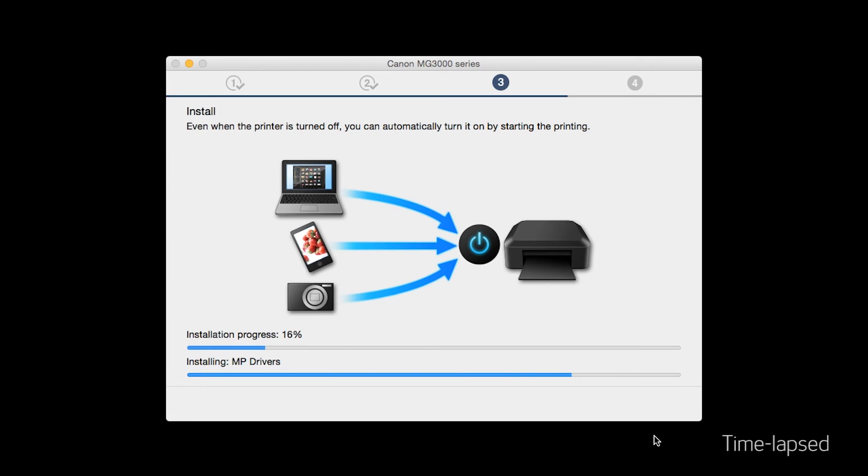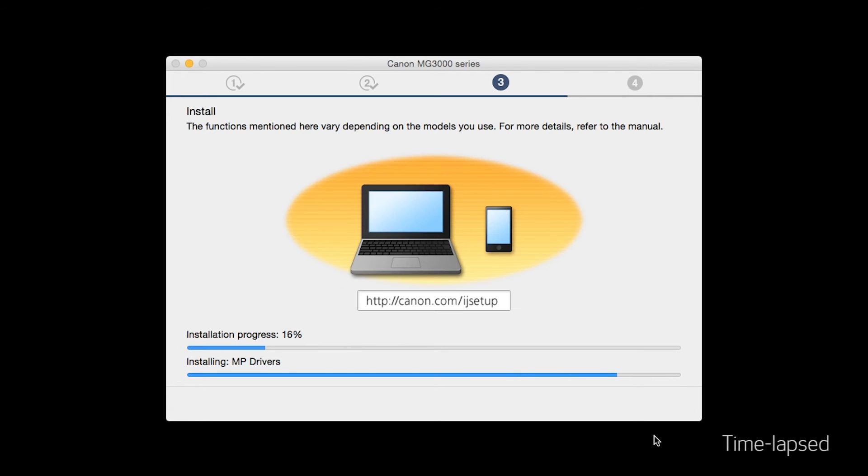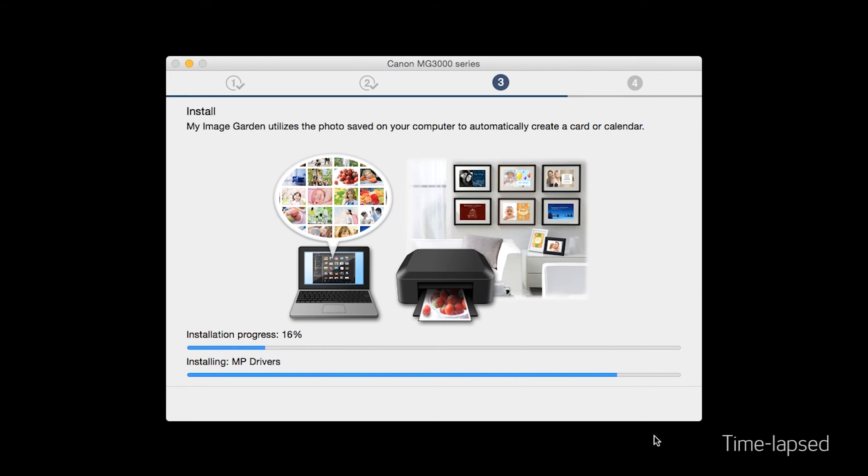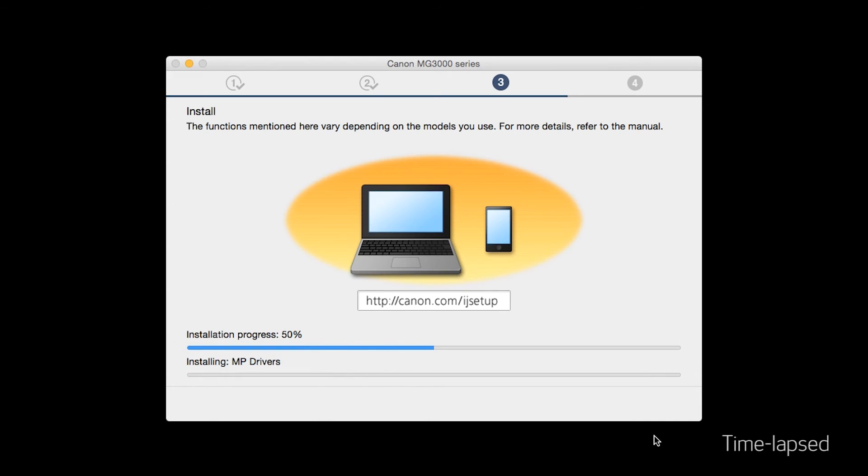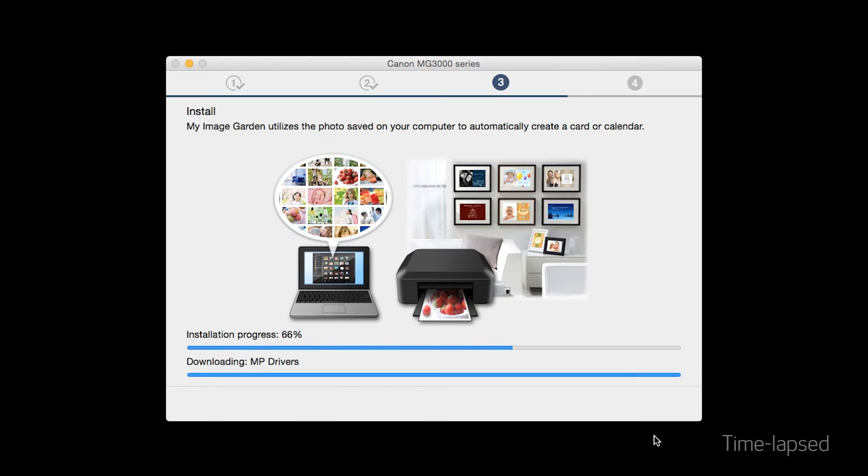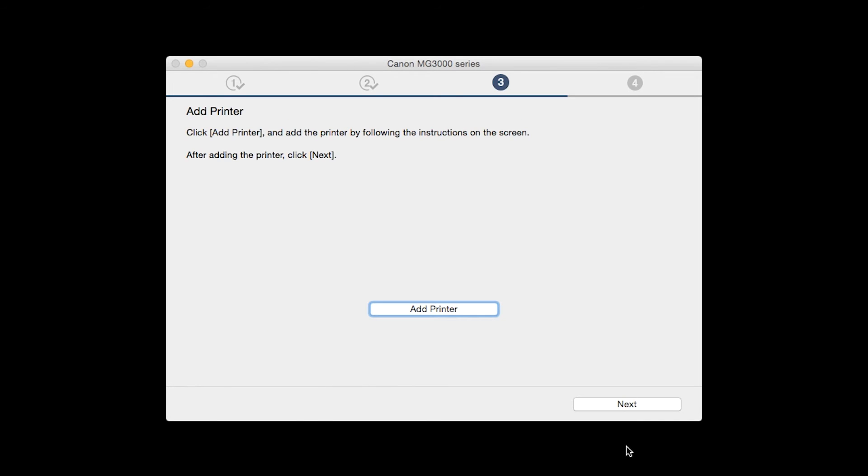Now the drivers will be installed. This may take several minutes. When the add printer box appears, click add printer.